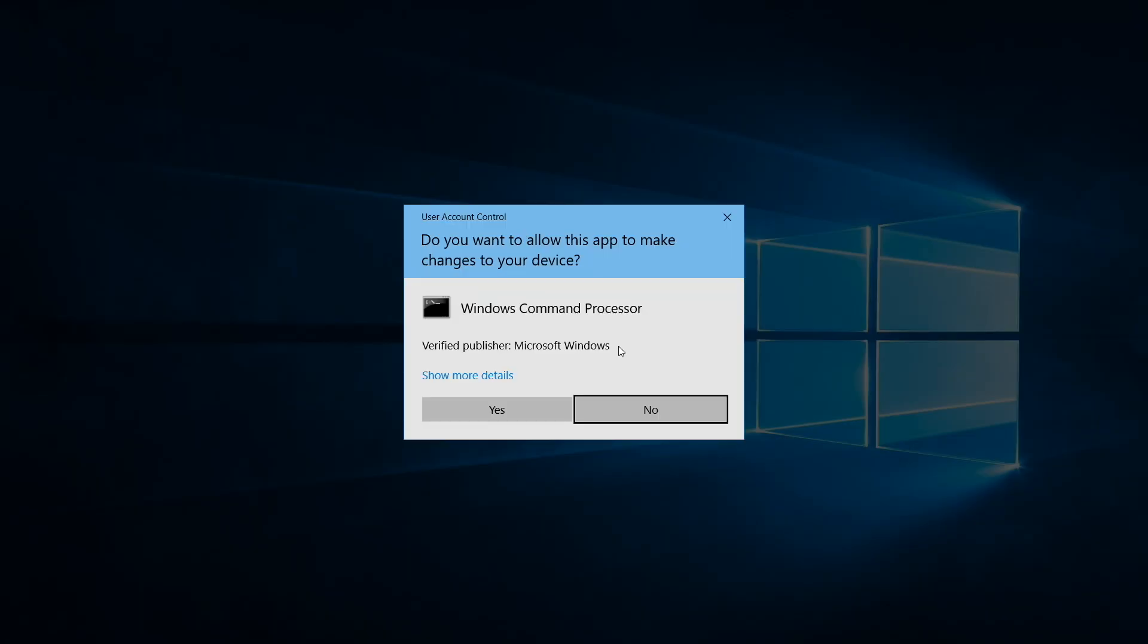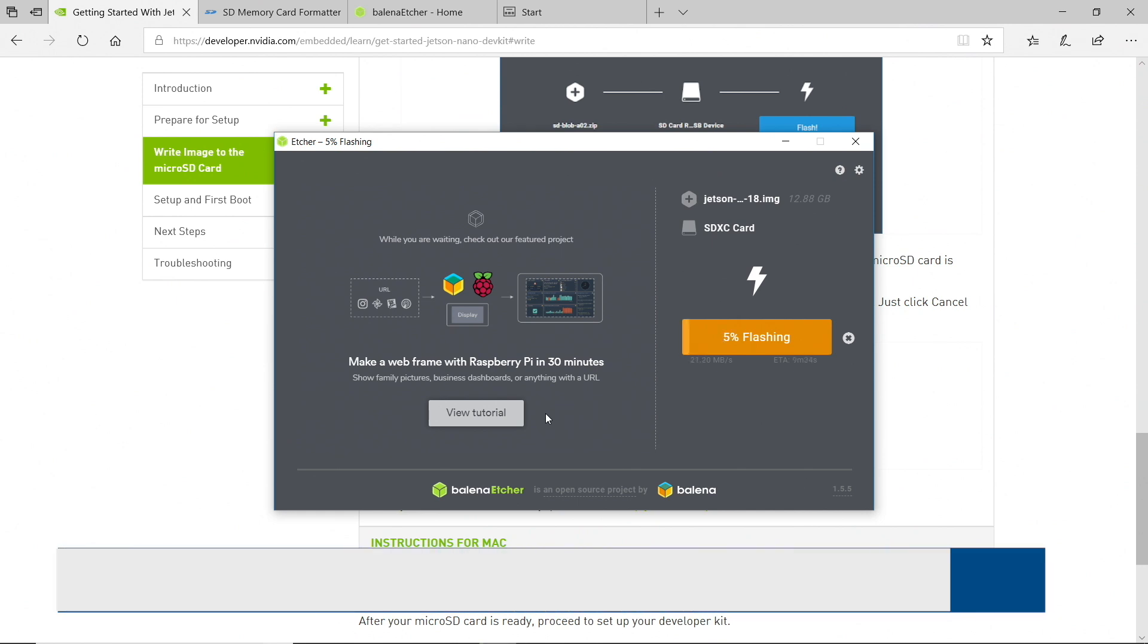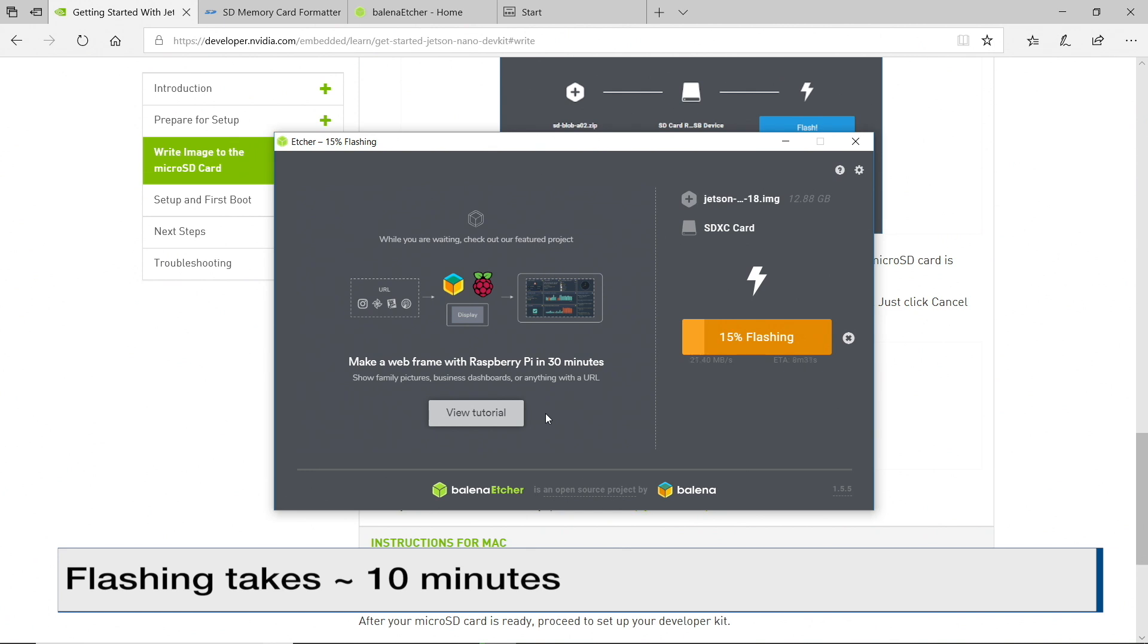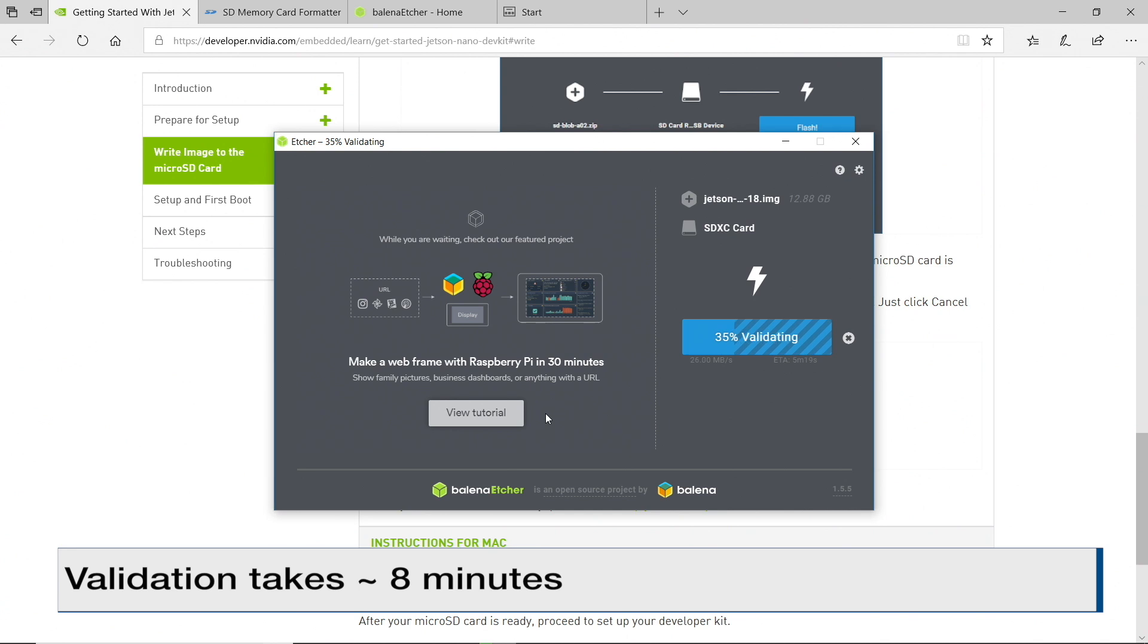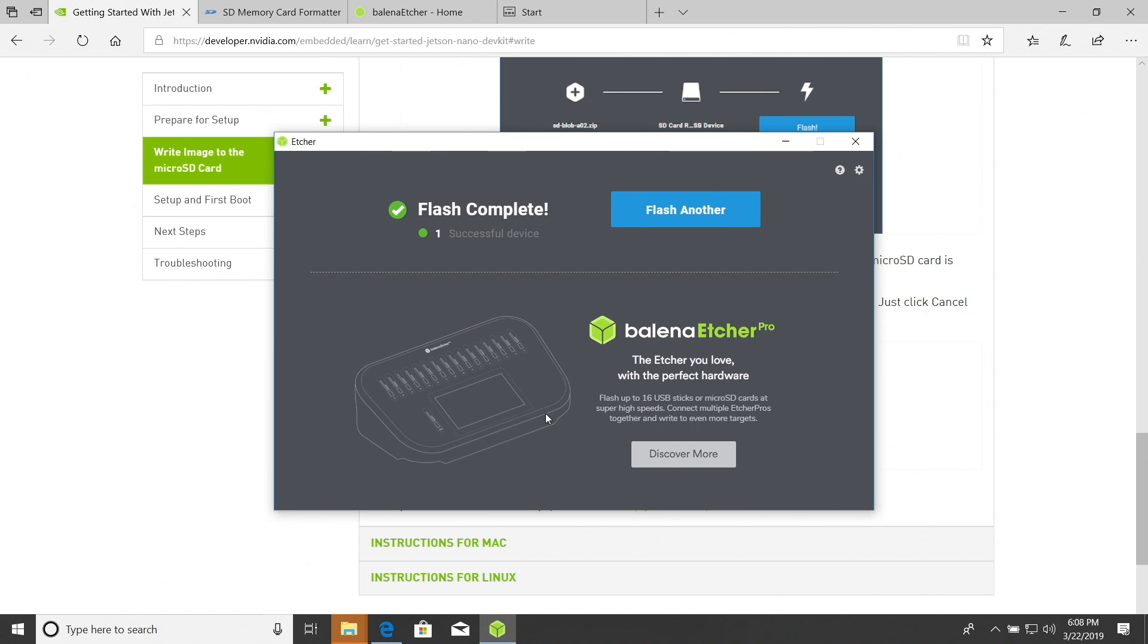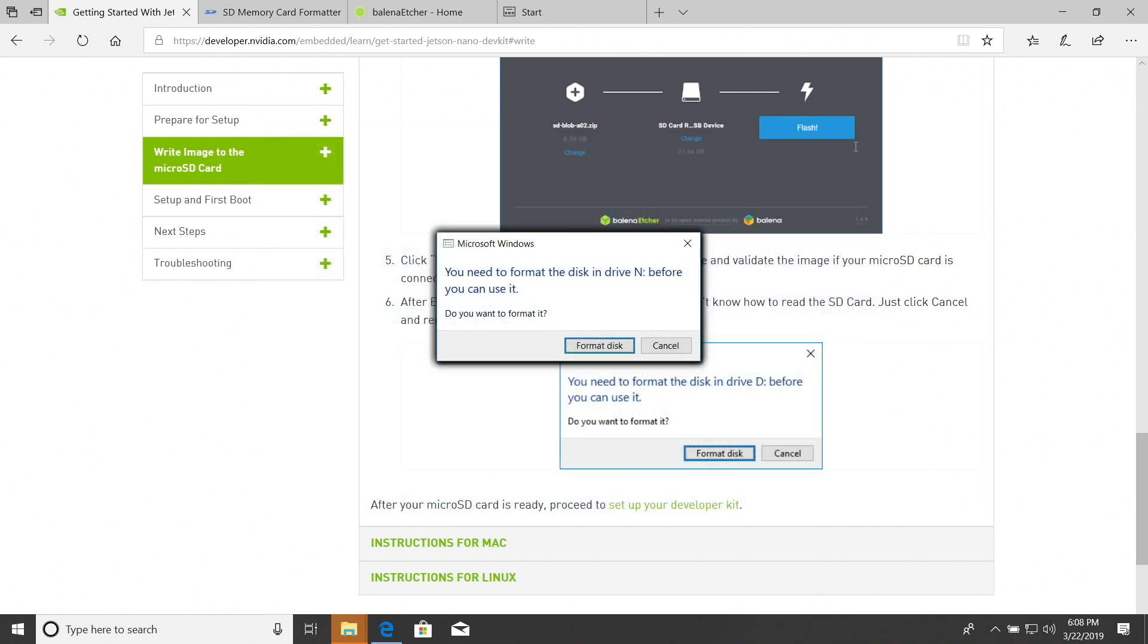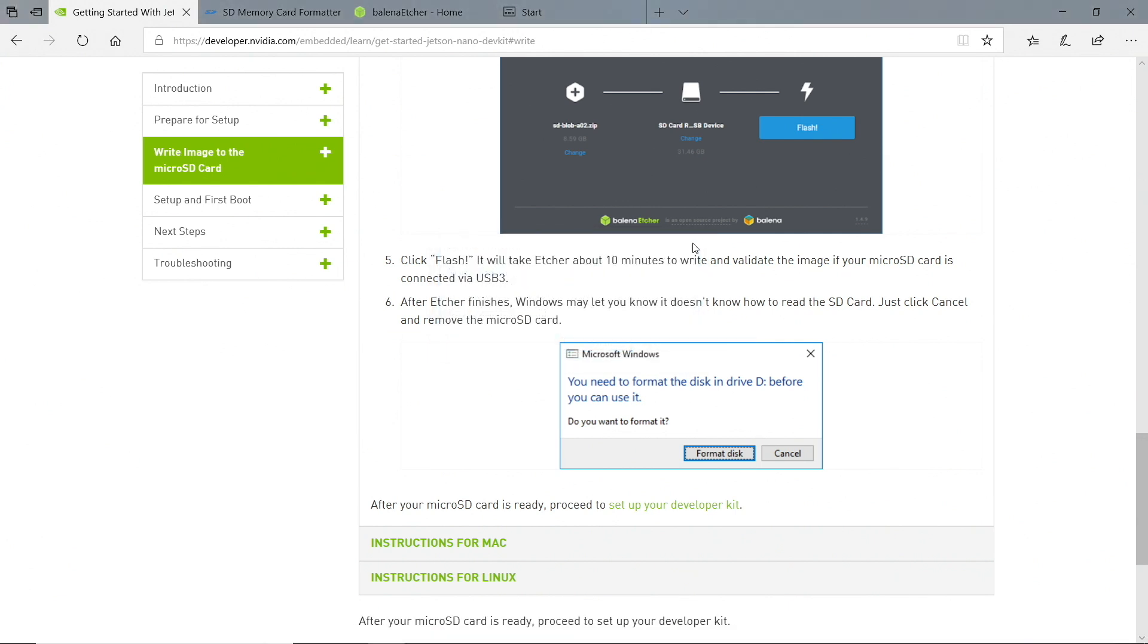Flash. Do you want to allow this app to make changes to your device? Yes, please. I will be patient. Validating. Flash complete. One successful device. Close this. You need to format the disk and drive N before you can use it. Do you want to format it? No. Leave me alone. Seems pretty persistent about this. There's a lot of drives. Okay. Let's remove the micro SD card from the laptop here. And we will finish setting up our developer kit.